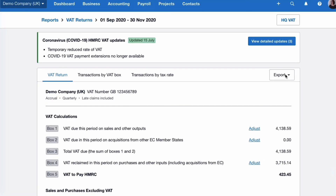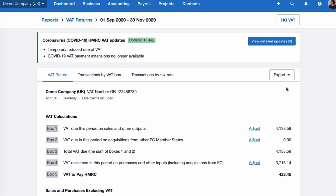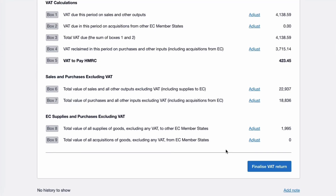If you prefer to export it to Excel you can. Once you're happy with this you can finalise your VAT return and then you can submit to HMRC.